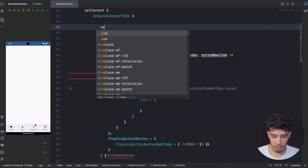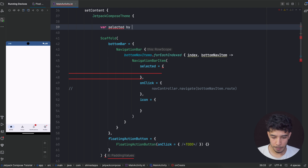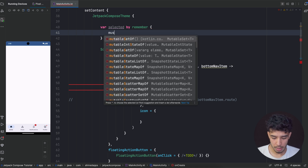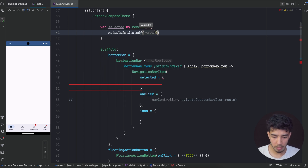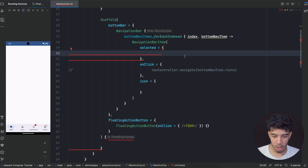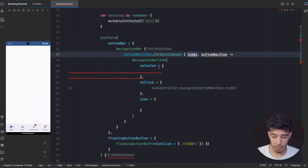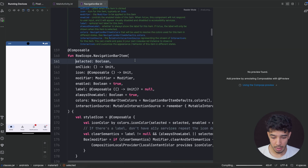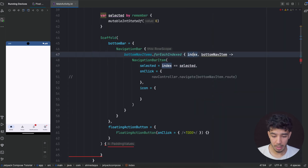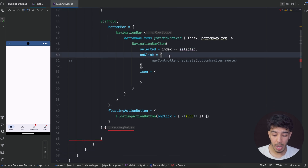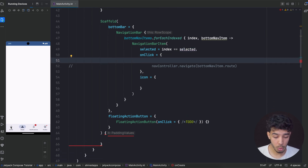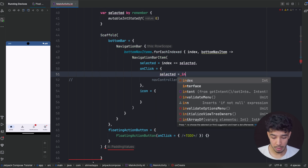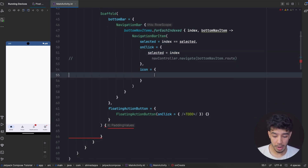To handle selection, we need a state that changes. I created a video about states so you can check that out. I'll declare: var selectedItem by remember { mutableIntStateOf(0) } — so by default the first item is selected. We know which one is selected by checking if our index is equal to selectedItem. When the user clicks, we update the state: selectedItem = index. That changes which item is selected.